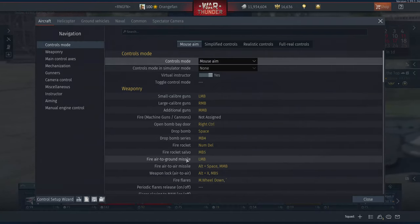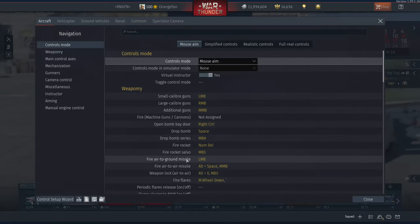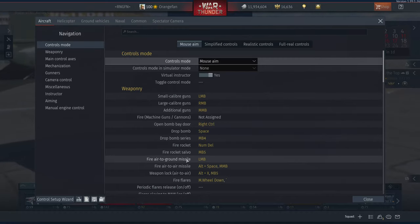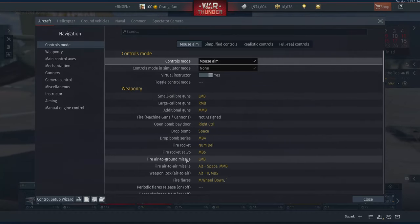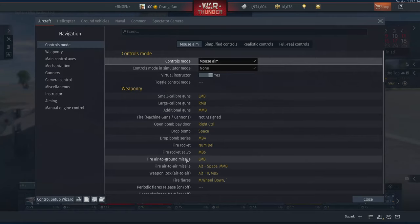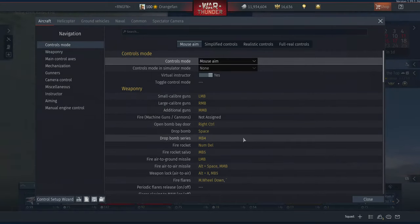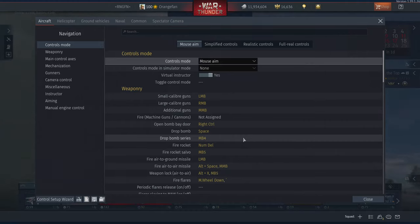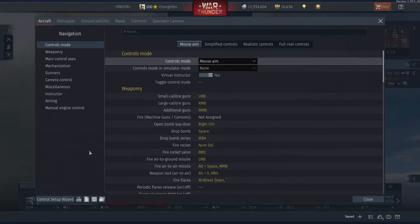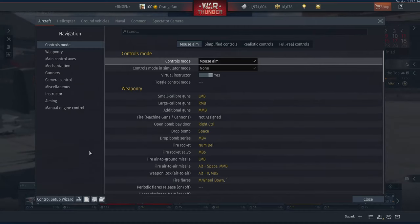The dev server will almost never have your controls set up the way you want. So you can import your control setup into the dev server and not have to waste time setting up your controls there. That's another way that it's useful.